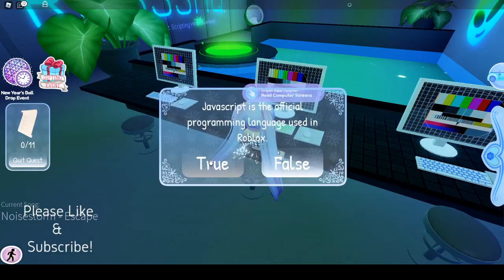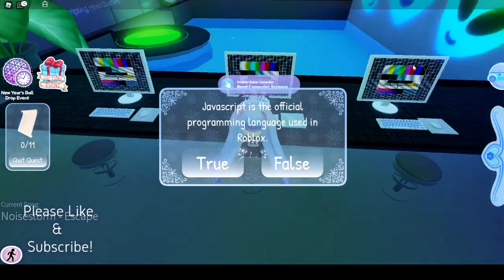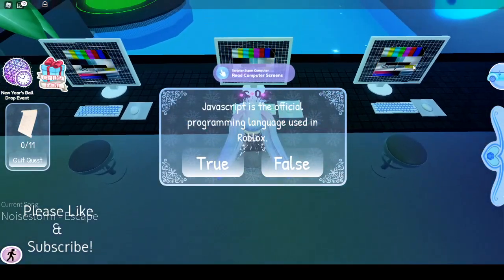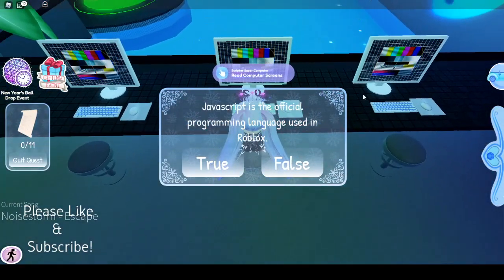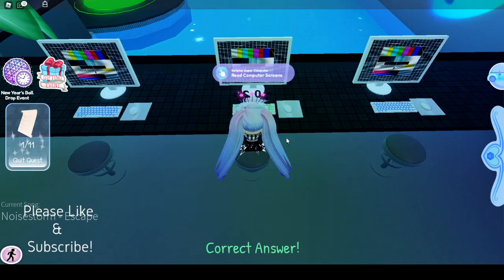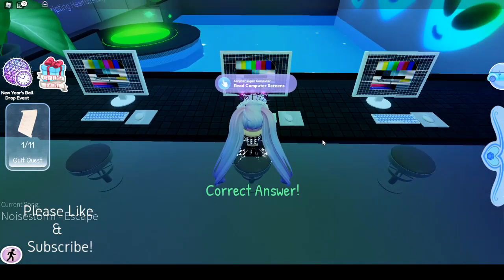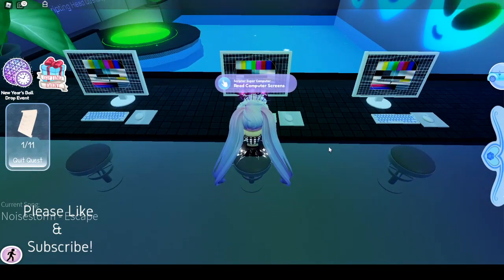Read the computer screens. "JavaScript is the official programming language used in Roblox." False — it is actually Lua. I don't think you guys knew that, but now you do.